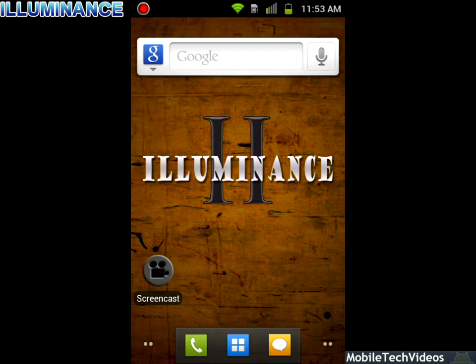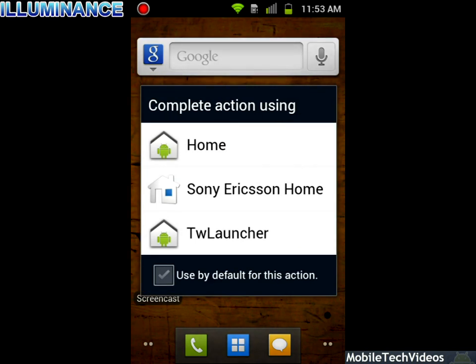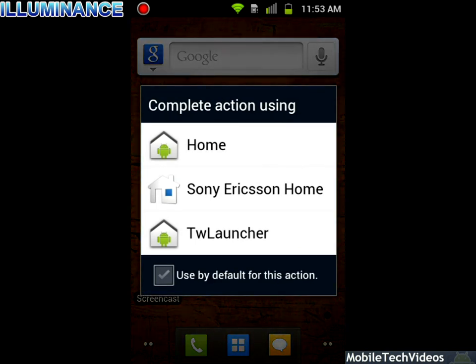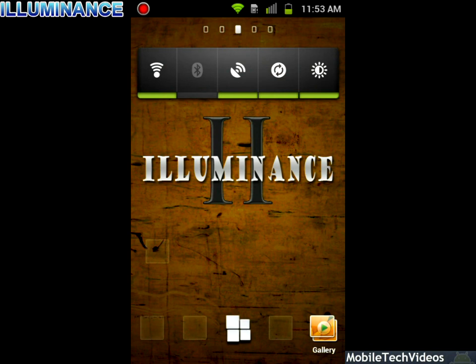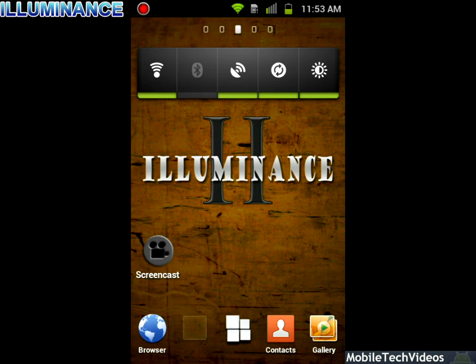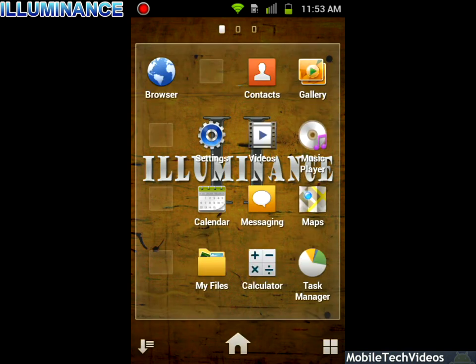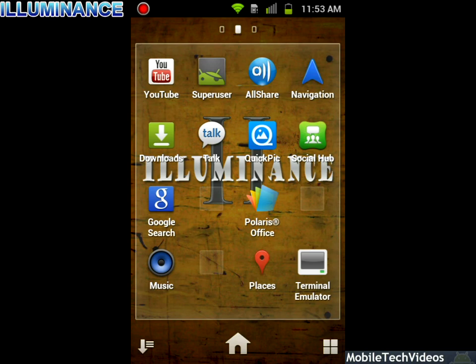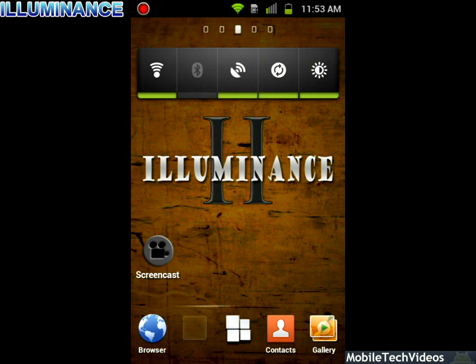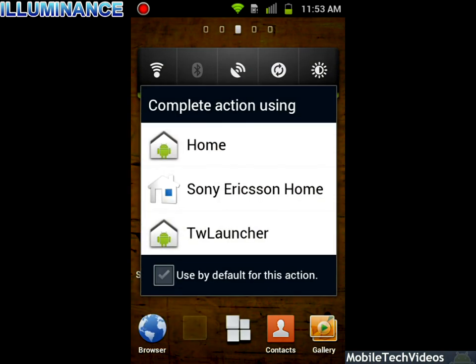There are three launchers included: Home, Sony Ericsson Home, and TouchWiz Launcher. Shown here is the Home. We'll go to Sony Ericsson Home now and we can see that it's the standard Sony Ericsson Home. It's actually a pretty cool launcher to be totally honest with you. It's got some cool animations and when you click things like the application drawer, it's still loading up.